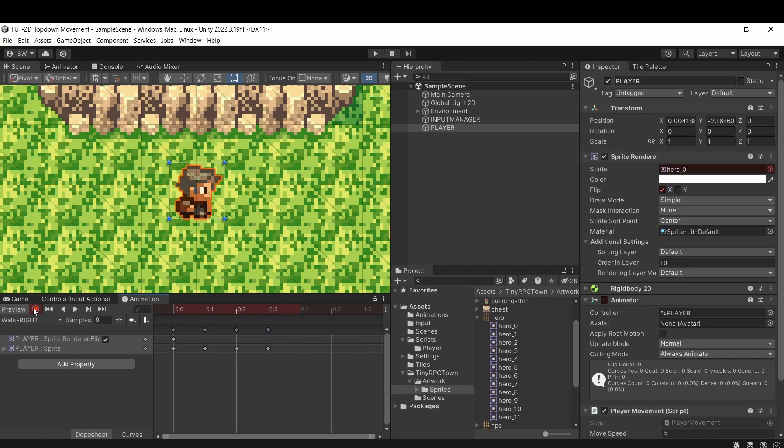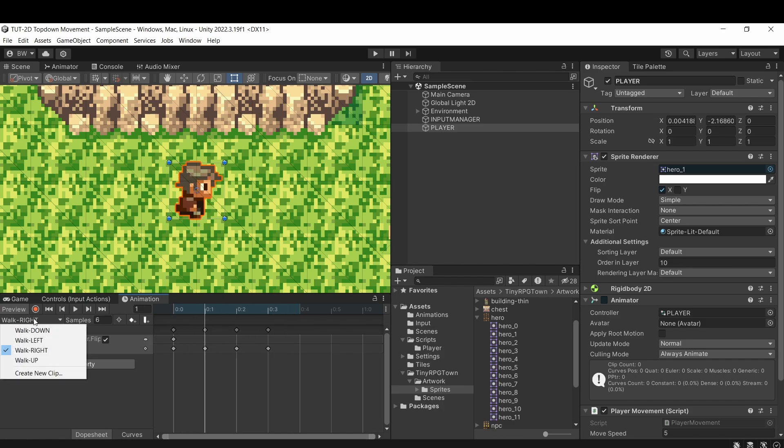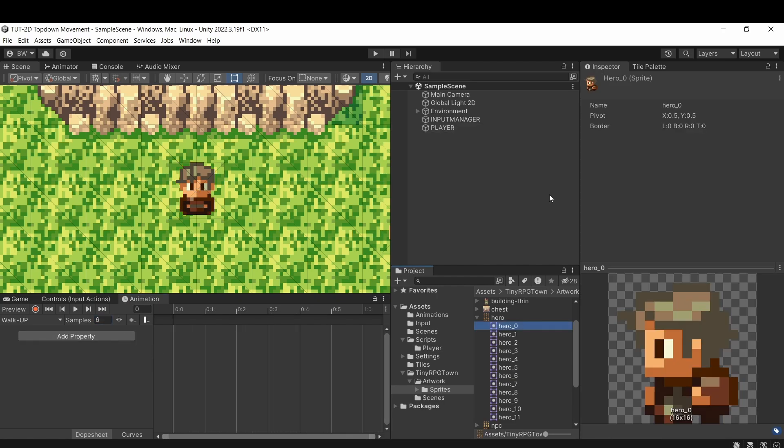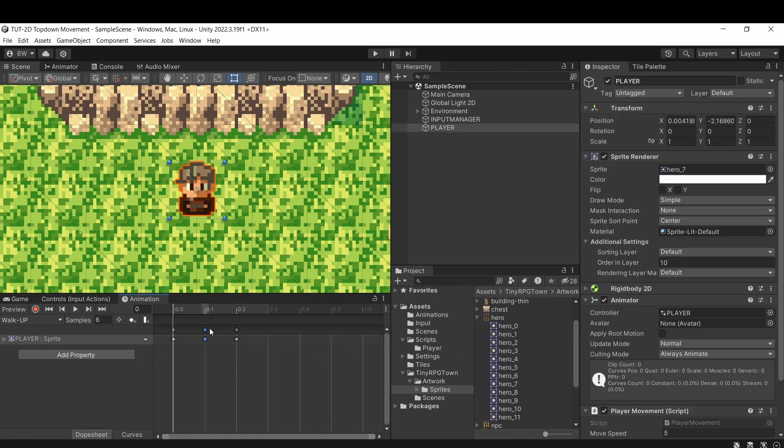hit this record button here and then flip the X on the sprite renderer and then hit record again to stop recording. You can see this literally just flipped the sprite on the X, which is perfect. Now the up and down are pretty straightforward since we have all those sprites. So I'll just speed this part up.